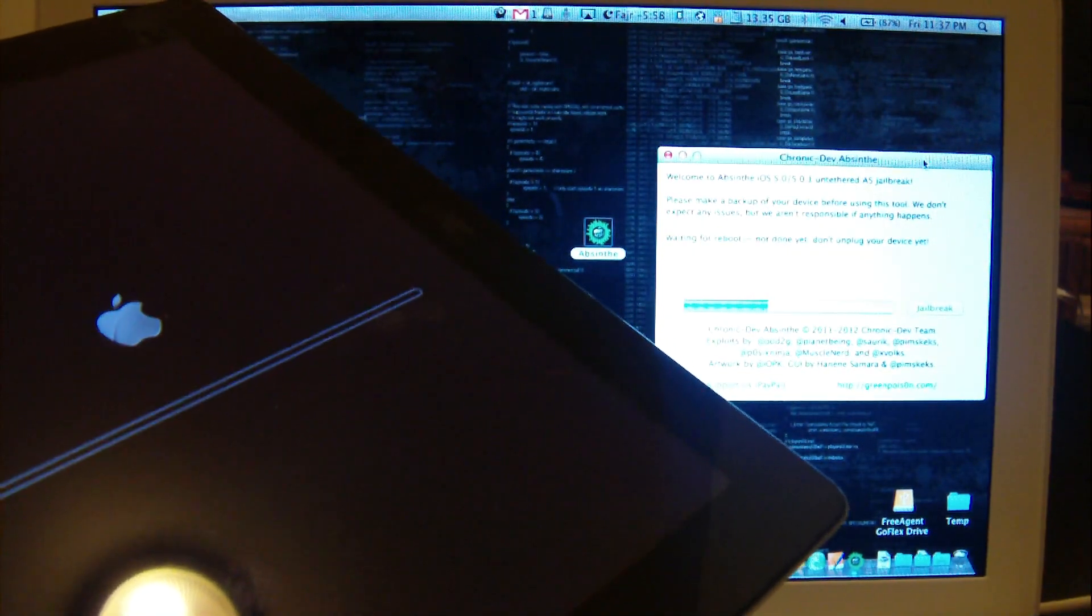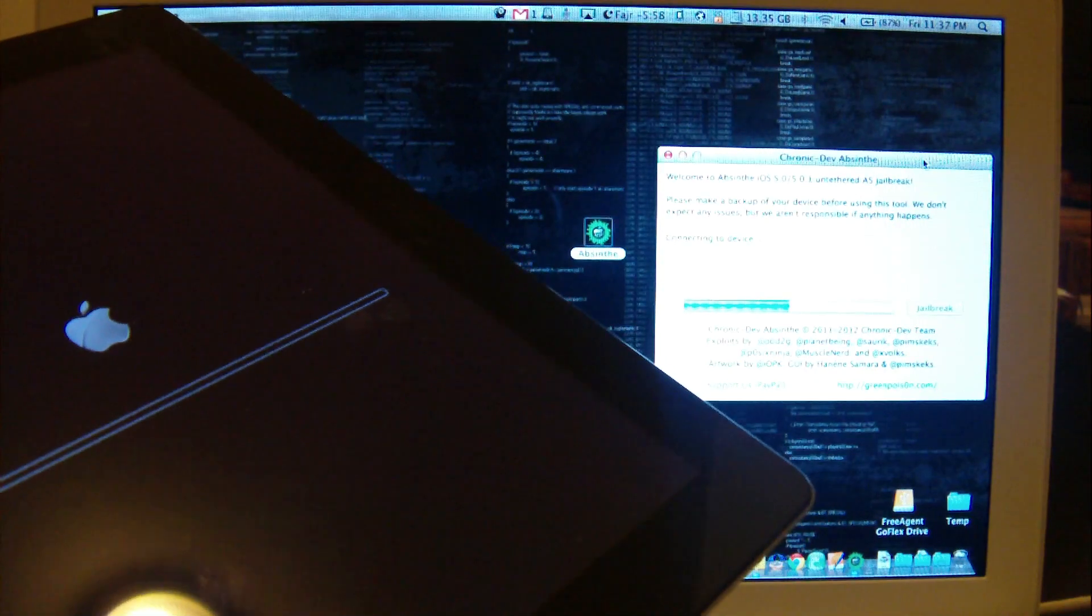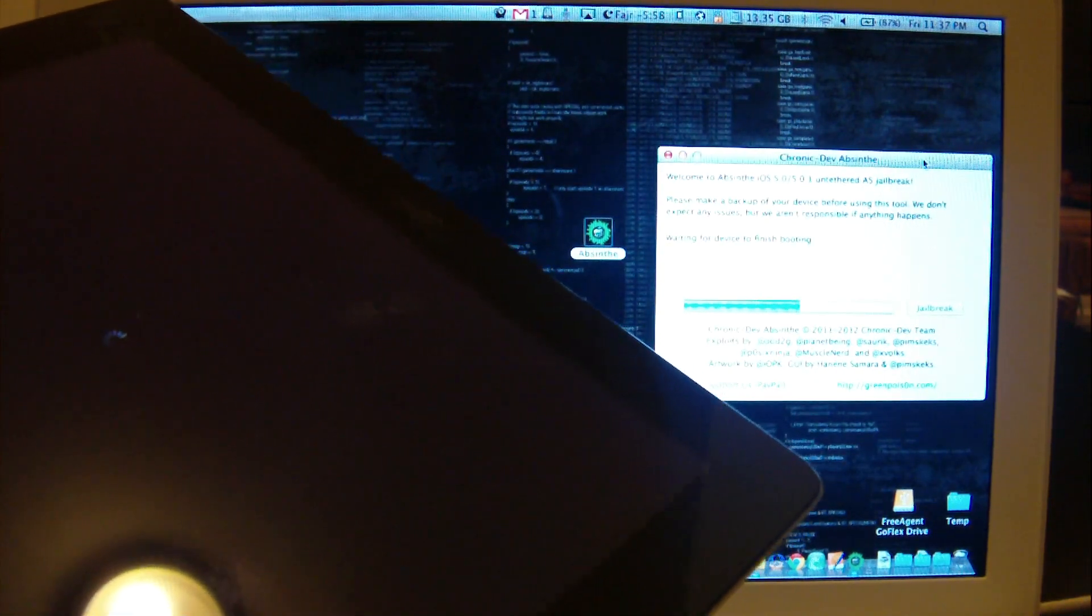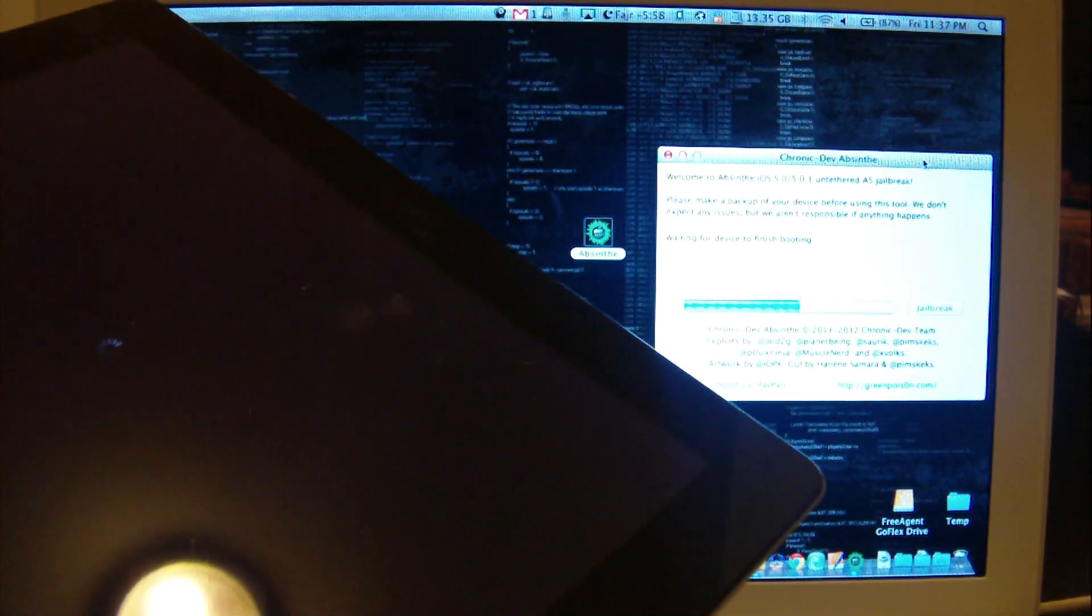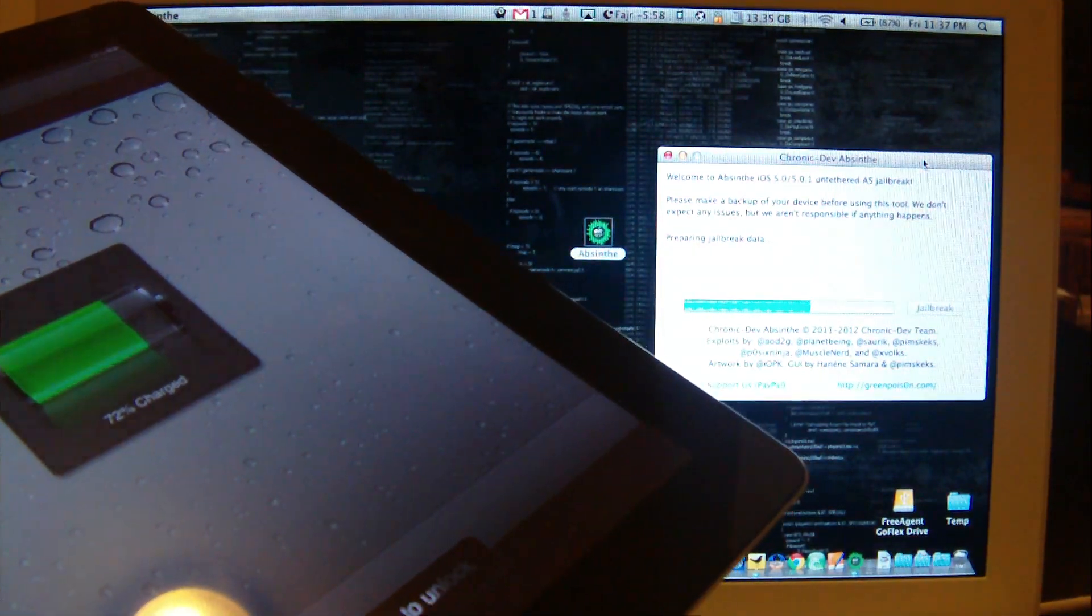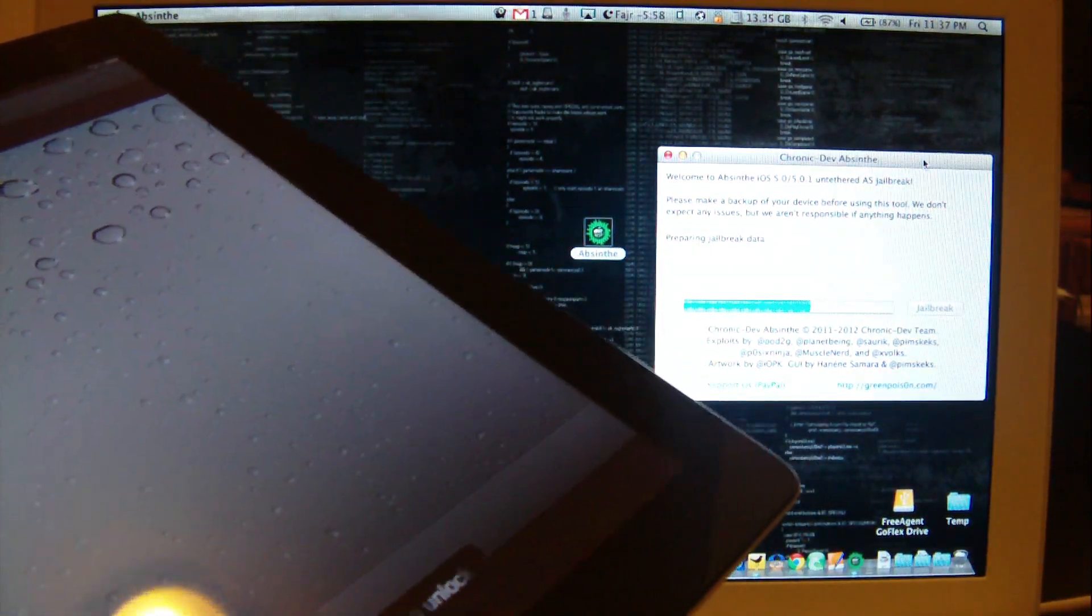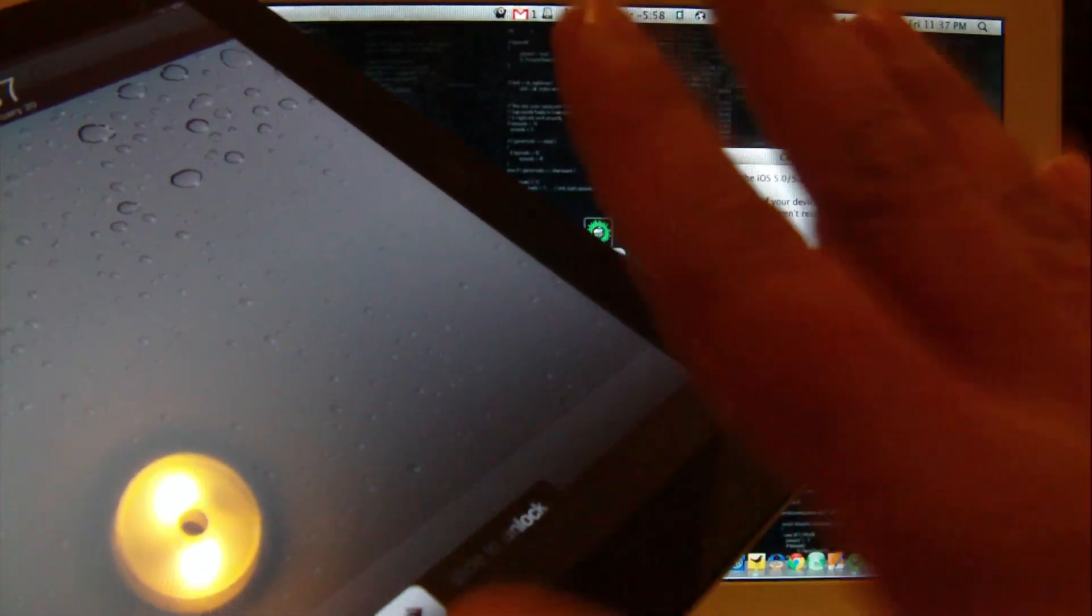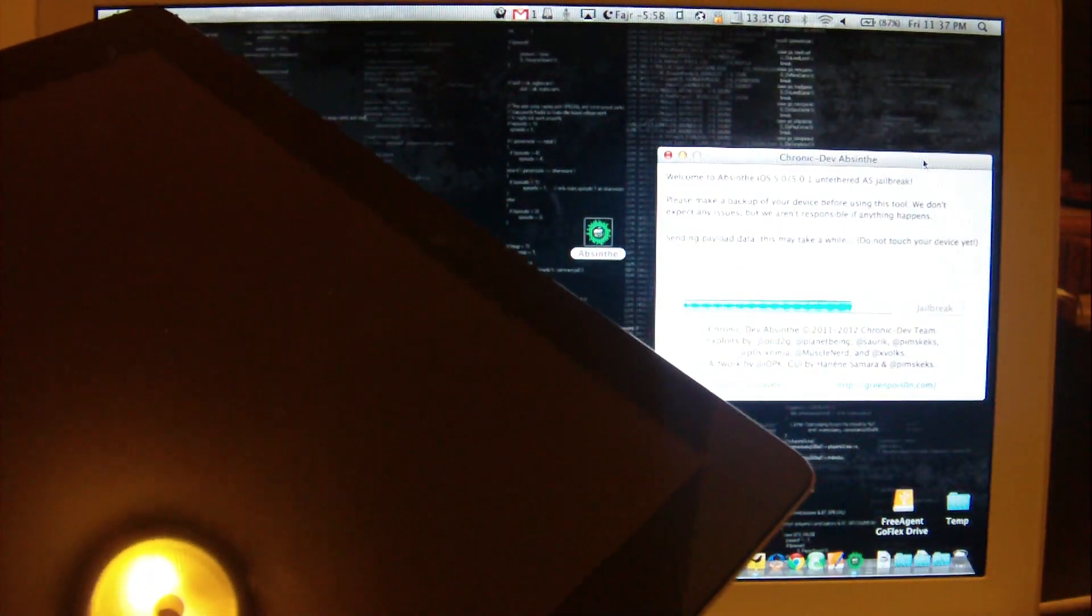You see the iPhone will go into two to three reboot sessions, so don't panic. It's just an automatic procedure. Once it boots, don't even slide it on. Just leave it as it is till the whole bar completes.